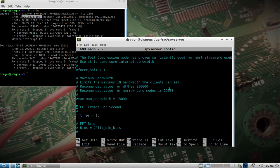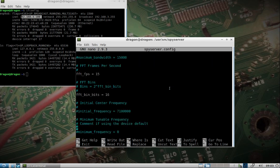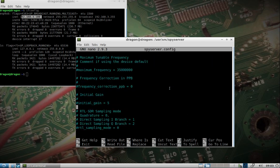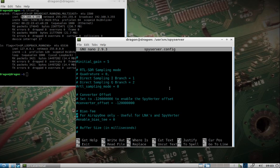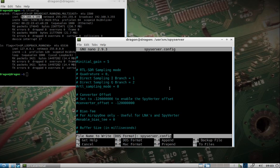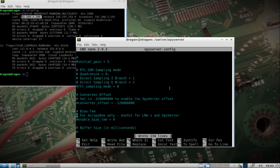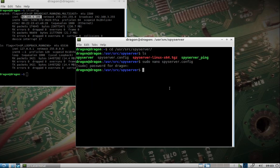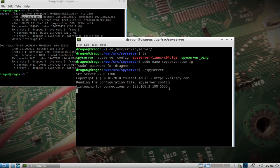You can change sample rate, bandwidth. There's a lot of different things in here that you can change. I'm just going to leave everything else at its default and then I'm going to go ahead and spin up the spy server with the RTL SDR plugged in.